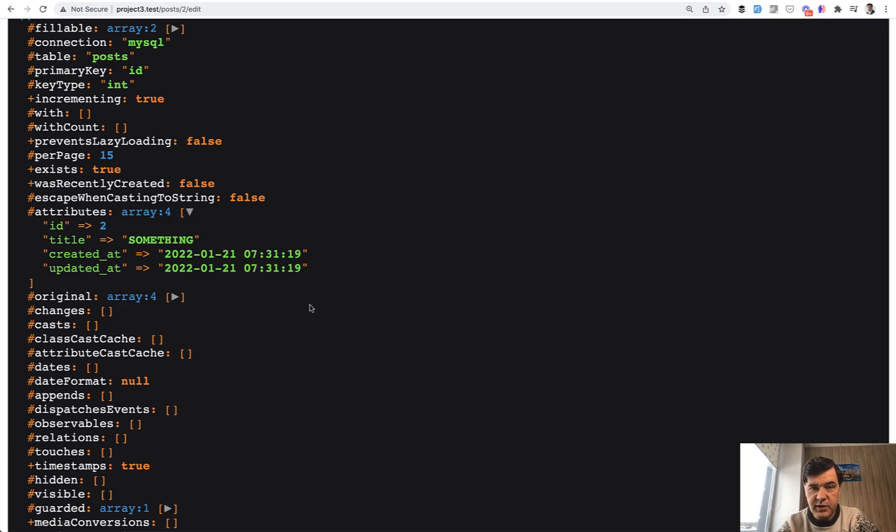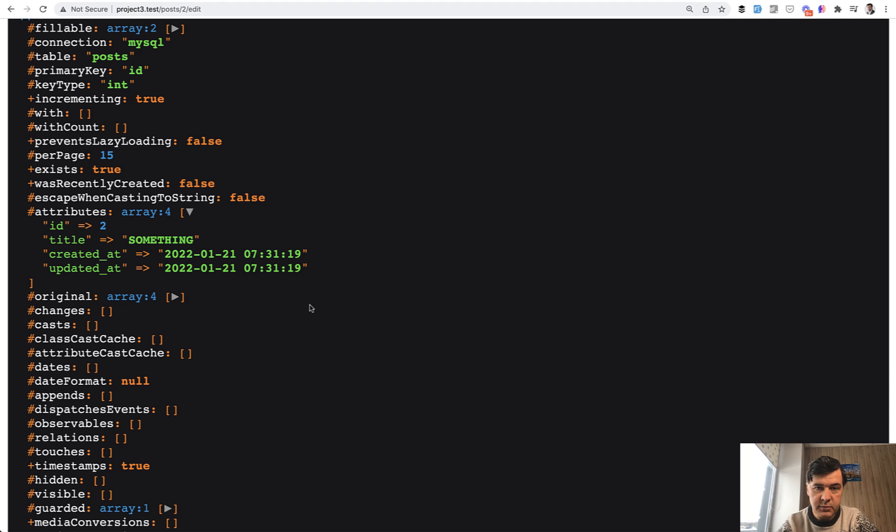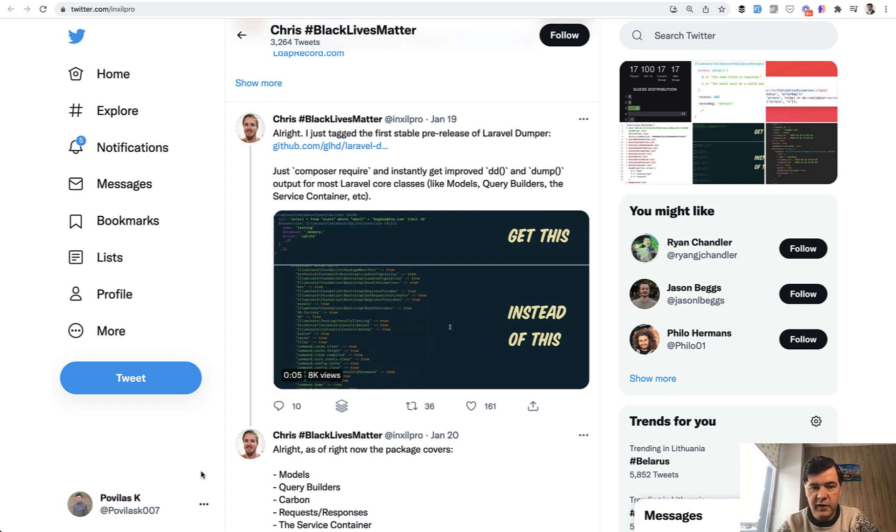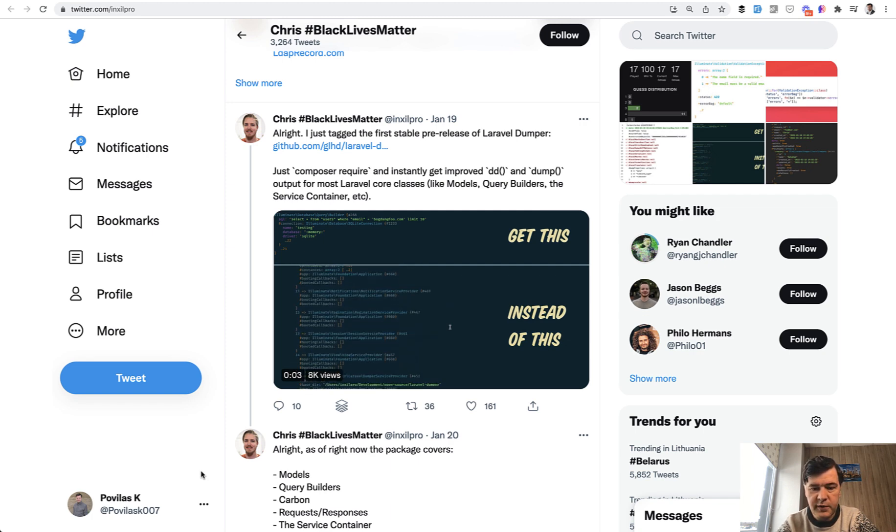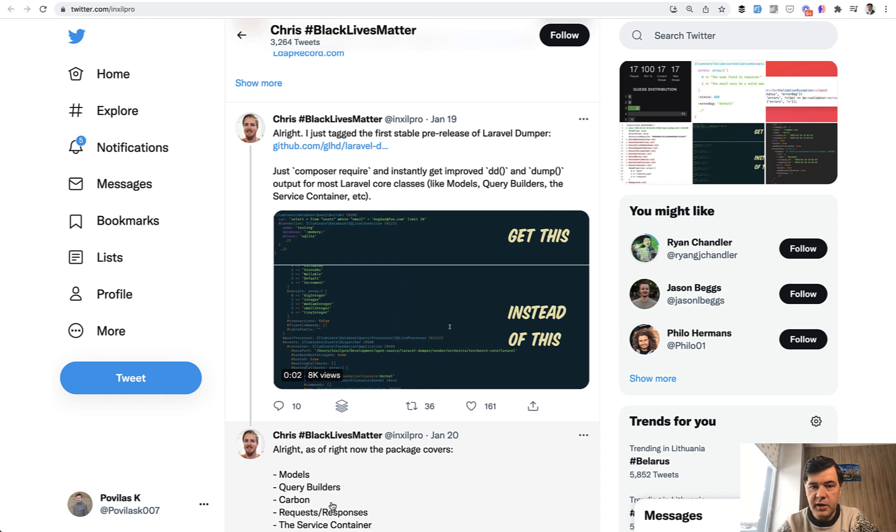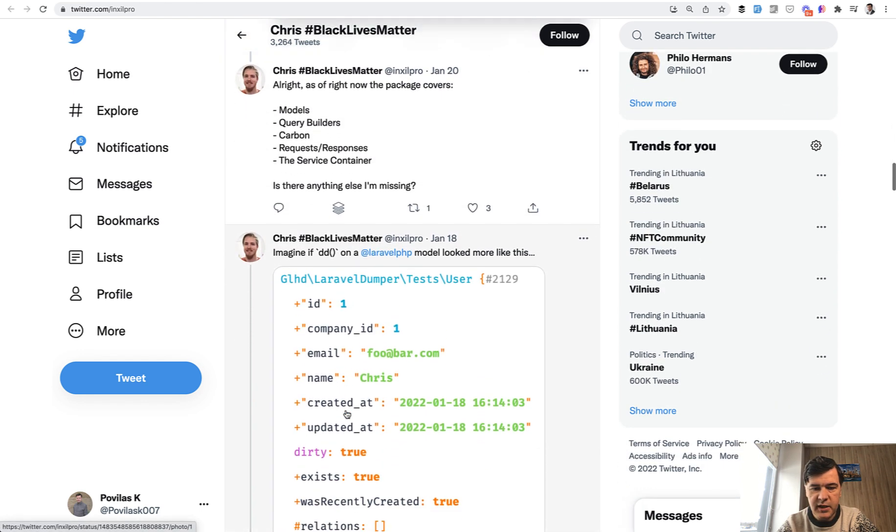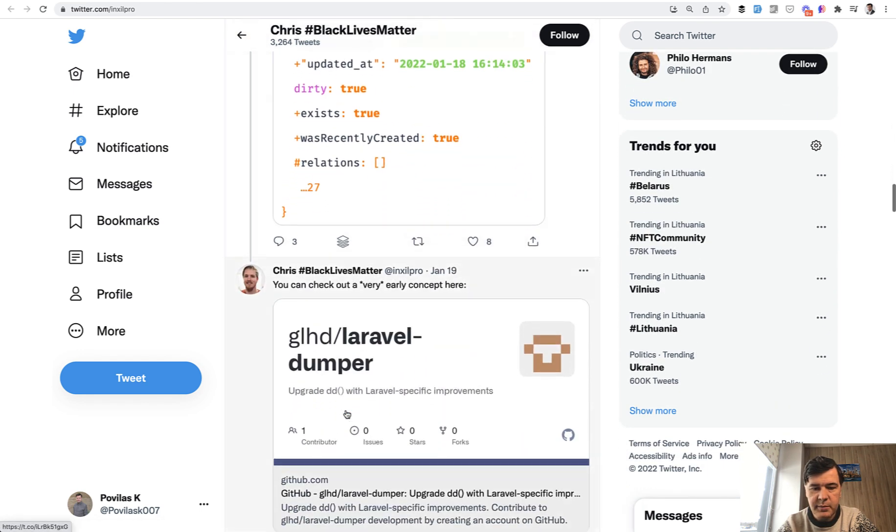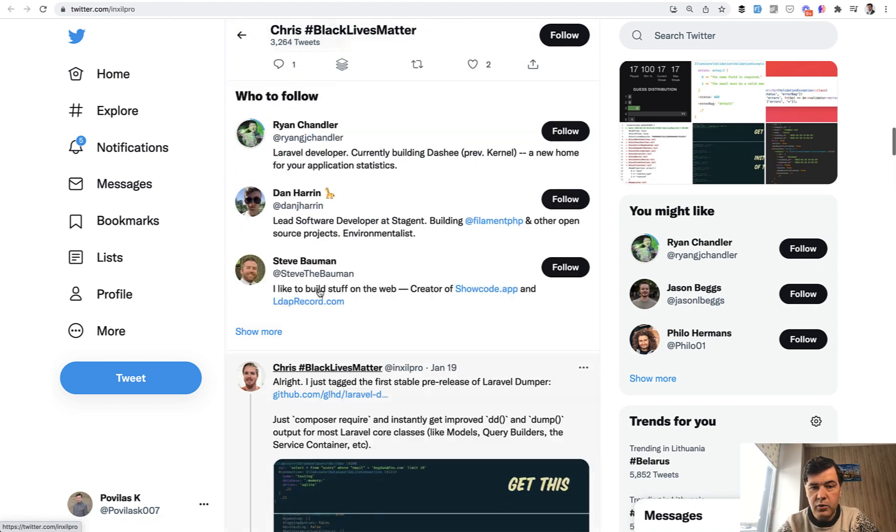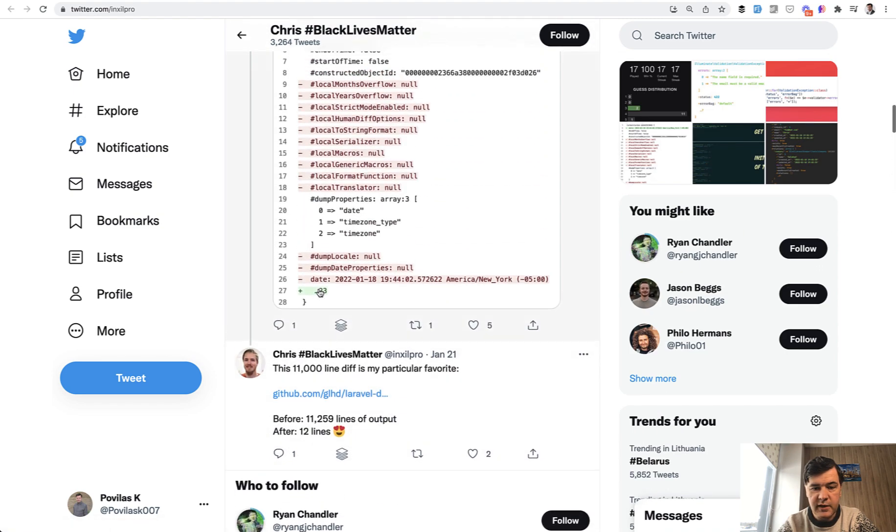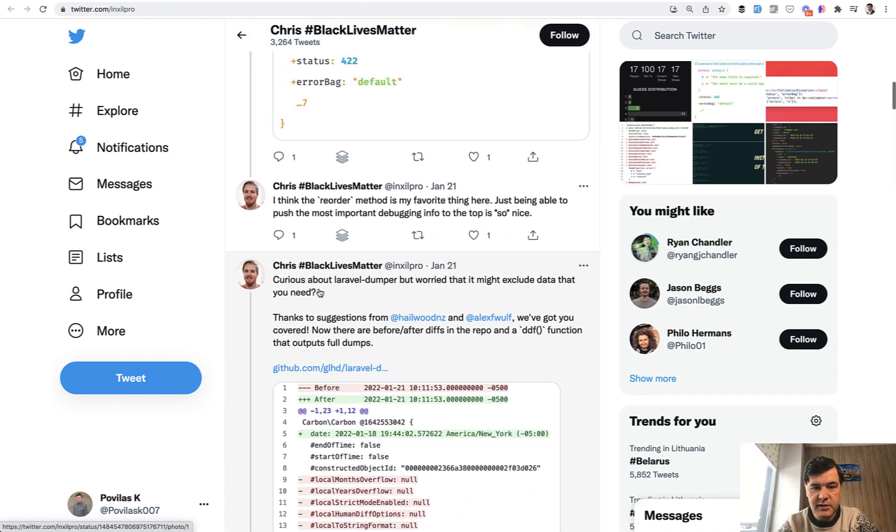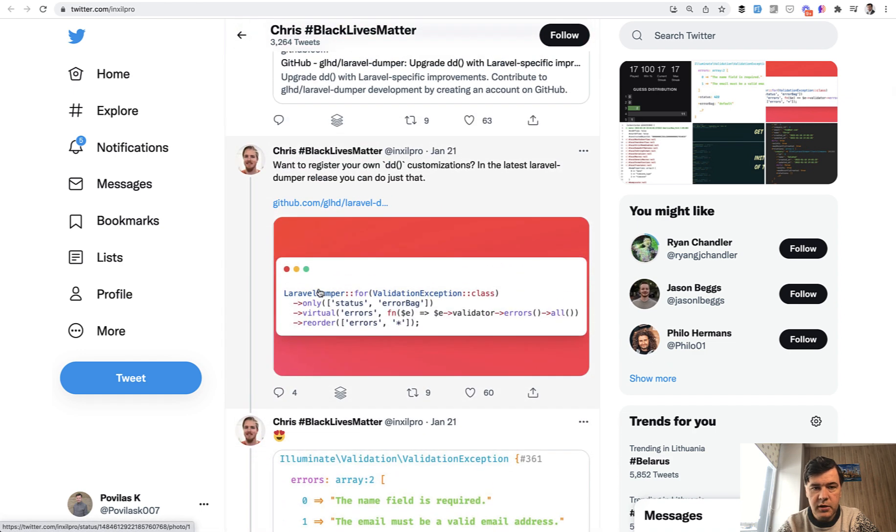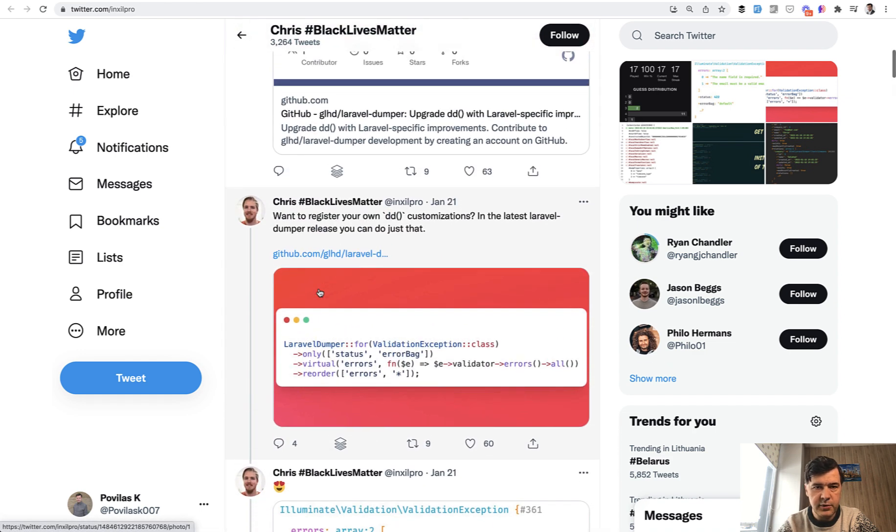And now I want to present you a package where you can customize the DD to show whatever you want. Shorten it by default or maybe even create your own kind of DD. And this comes from Chris on Twitter. I've been following his journey for a while with this package and it started pretty recently in this January. So he released it first as a concept, a very early concept here. And then only a few days after that, he released the full package, which is called Laravel Dumper.